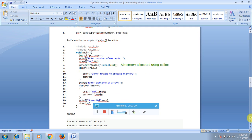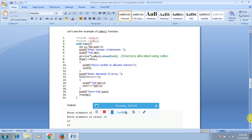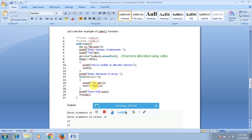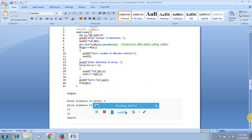A calloc example program: include stdio.h and stdlib.h. In void main, declare int n, i, *ptr, and sum = 0. Use printf to enter the number of elements, scanf with %d to read the integer value into n using ampersand n. Then ptr = (int*) calloc(n, sizeof(int)) to allocate memory using calloc. Check if ptr equals null — if null, print 'sorry, unable to allocate the memory' and exit. Otherwise, print 'enter the elements of the array,' run a for loop to execute the process, then free the allocated memory space.